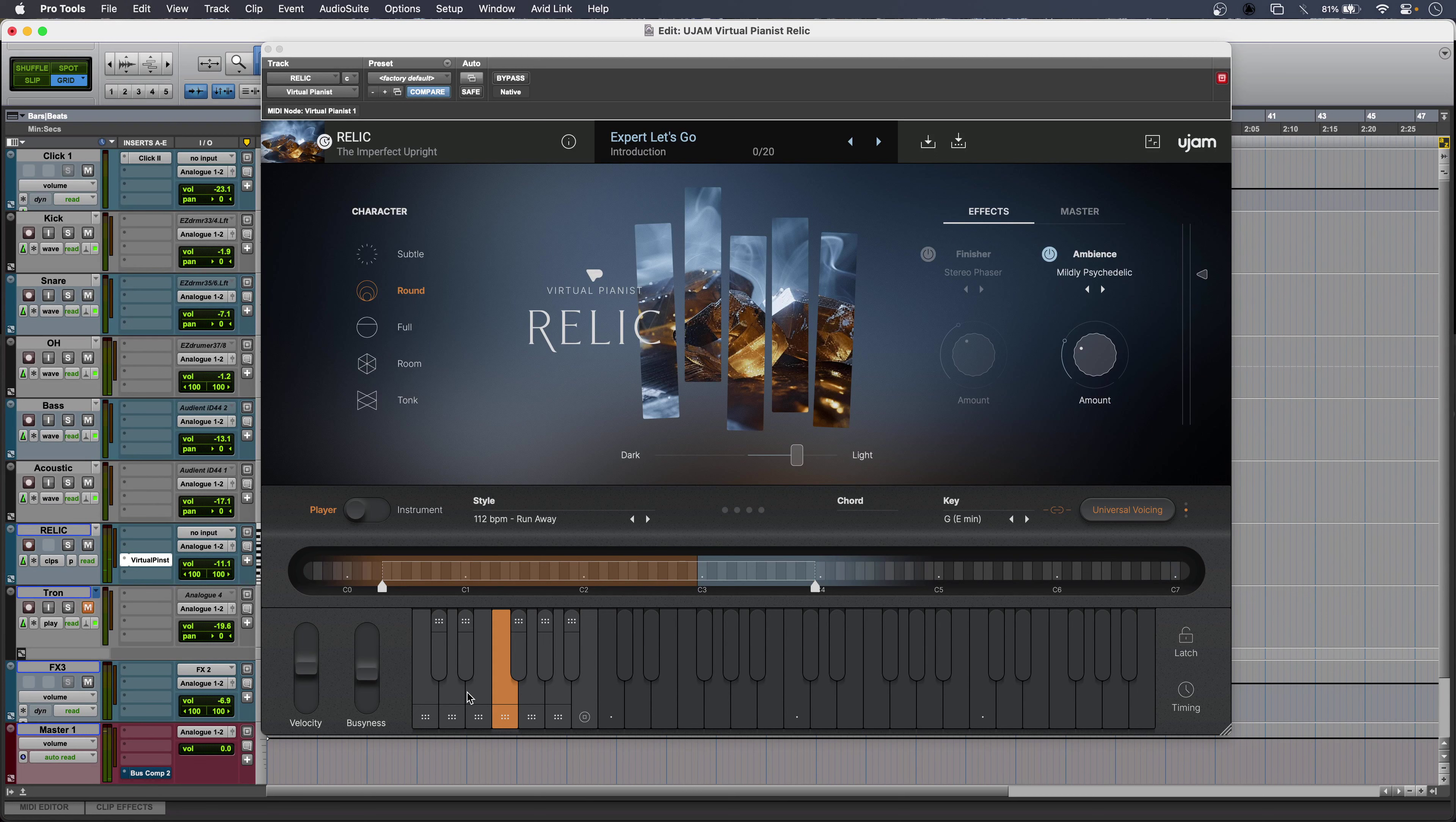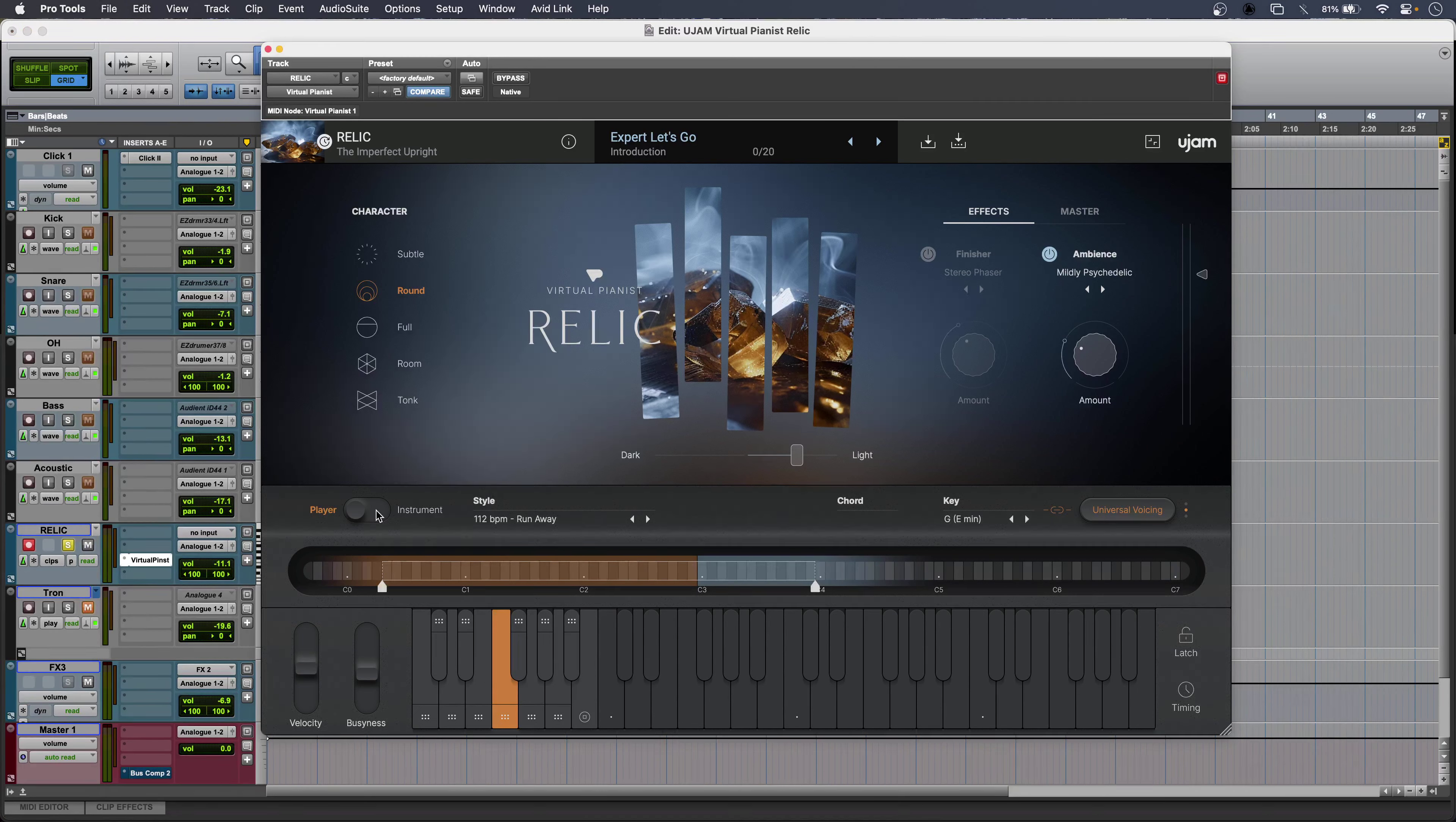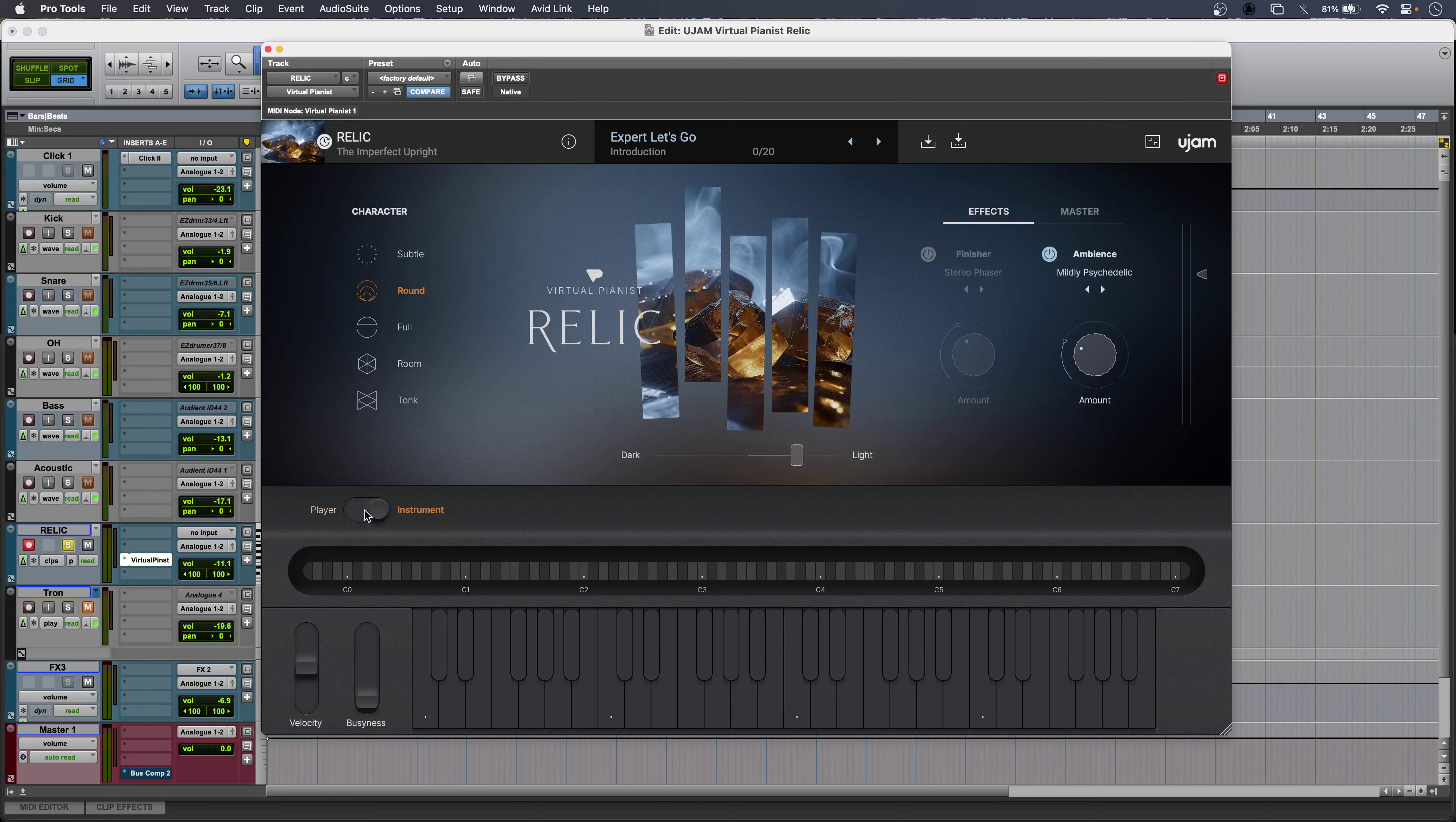Now I can use Relic as a conventional VI in instrument mode if I just flick that across. I can play it using my controller in the usual way.